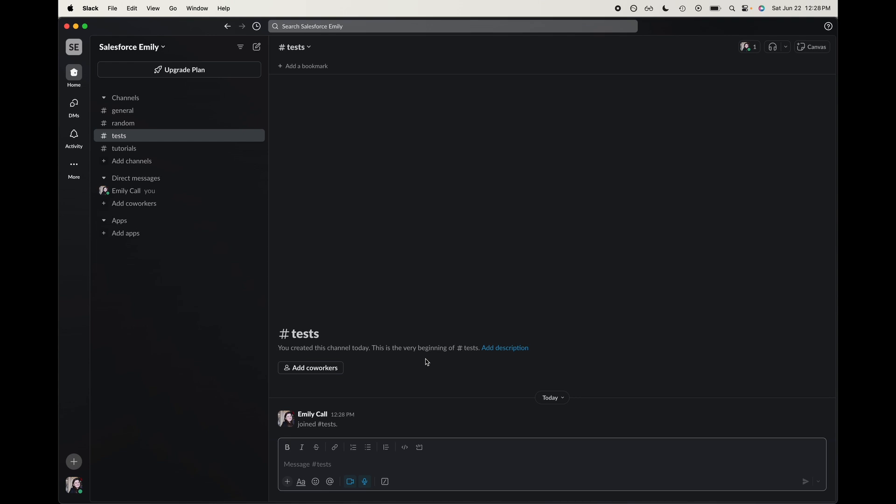So today we're going to be showing you how to delete a channel within your Slack instance. You might need some moderation permissions or admin permissions. I have those, so this is just a quick how-to for deleting the channel.